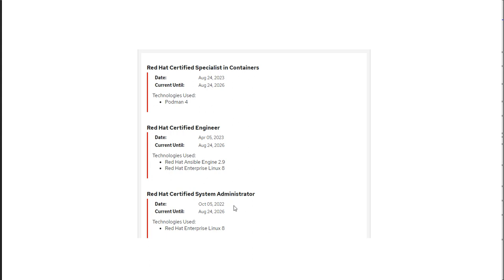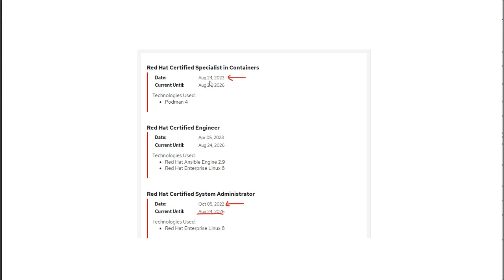In this case, if you see, I have given RHCSA exam on October 2022. The validity should be until October 2025, but as you can see the validity is August 2026. The reason is I have recently given the exam on August 24, 2023, Red Hat Certified Specialist in Container.